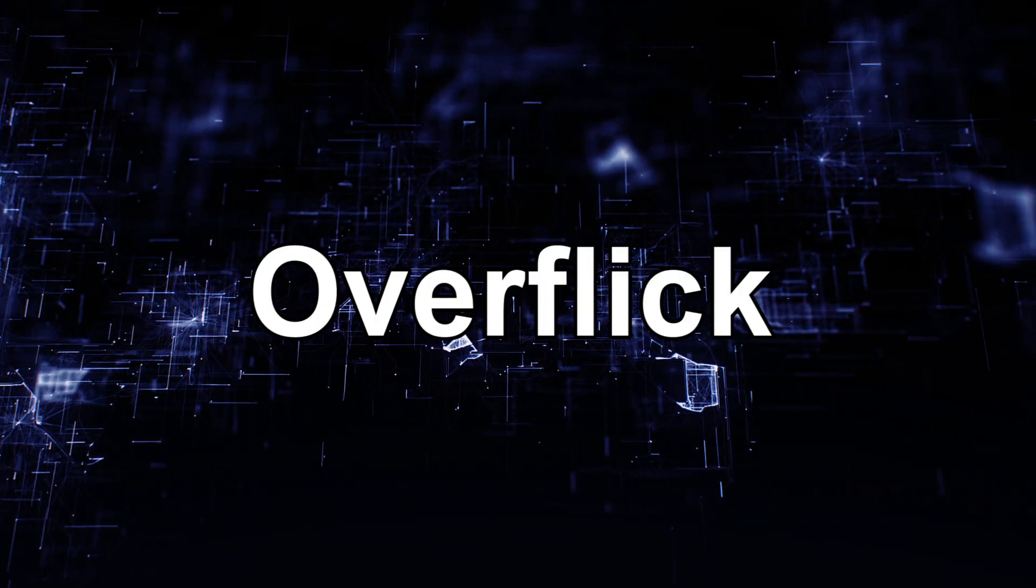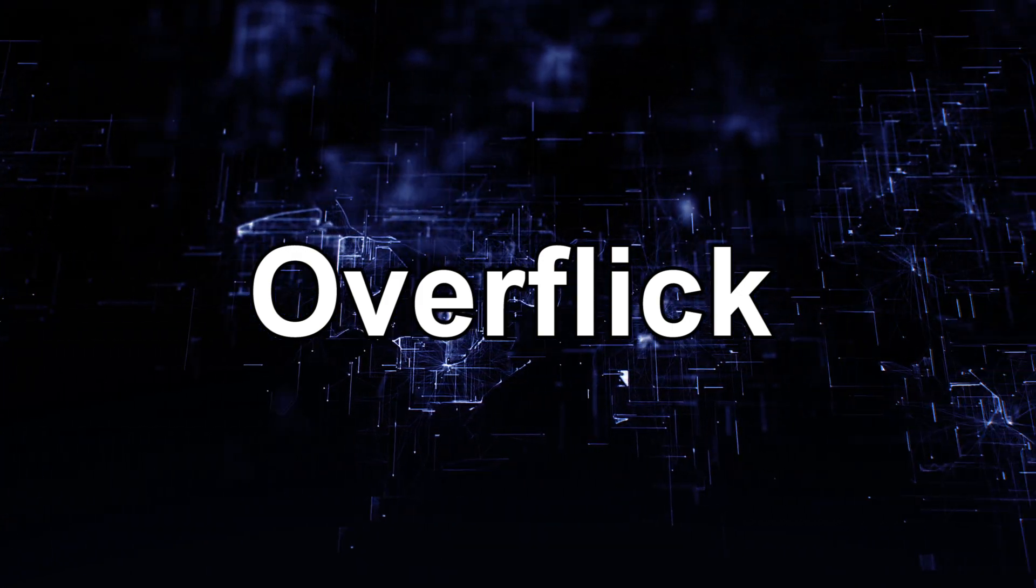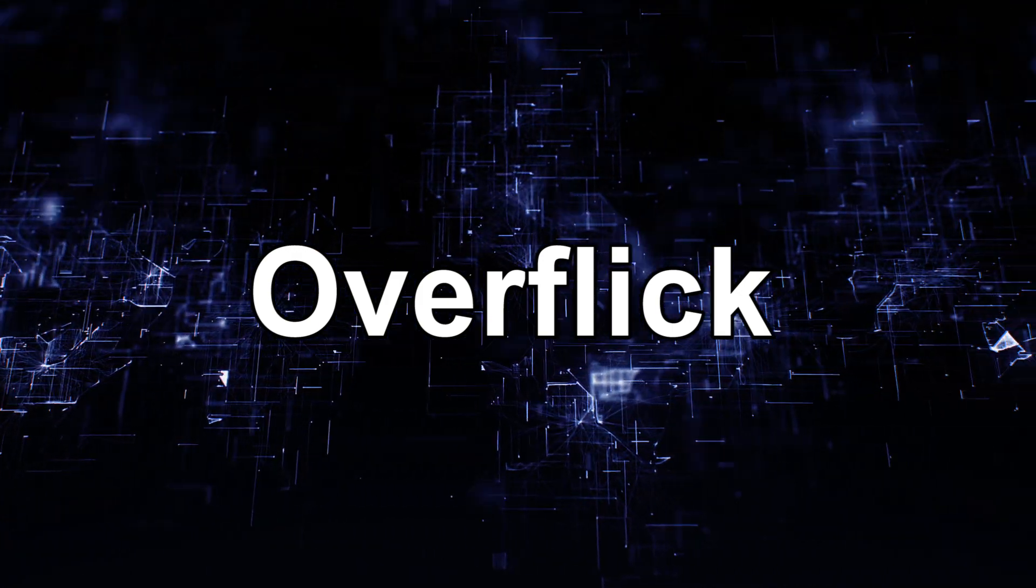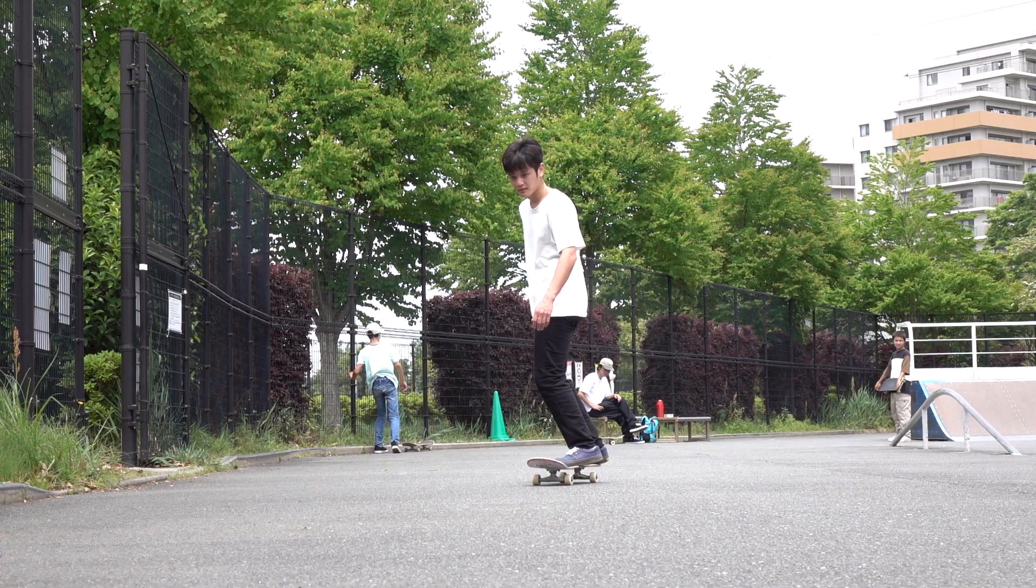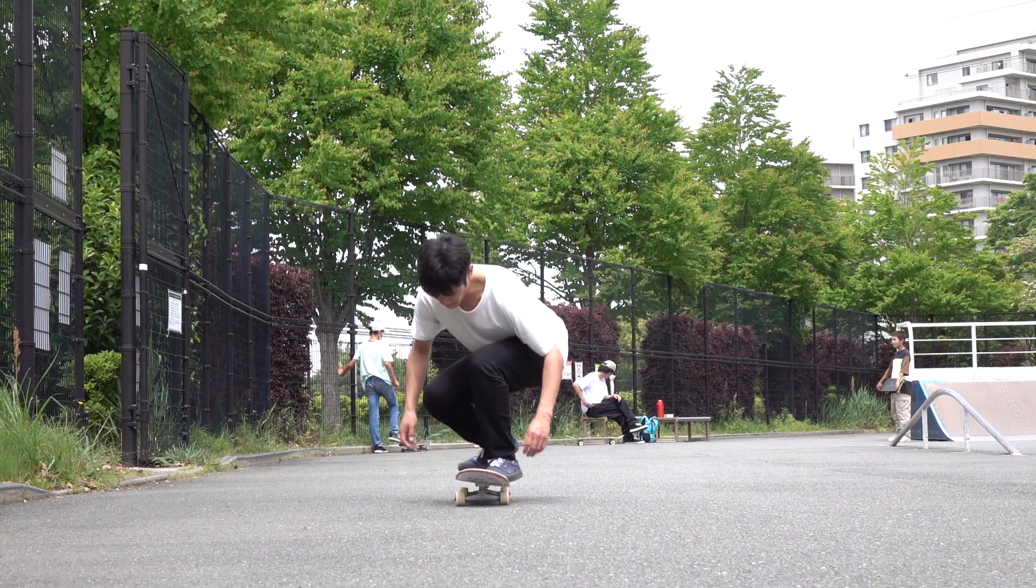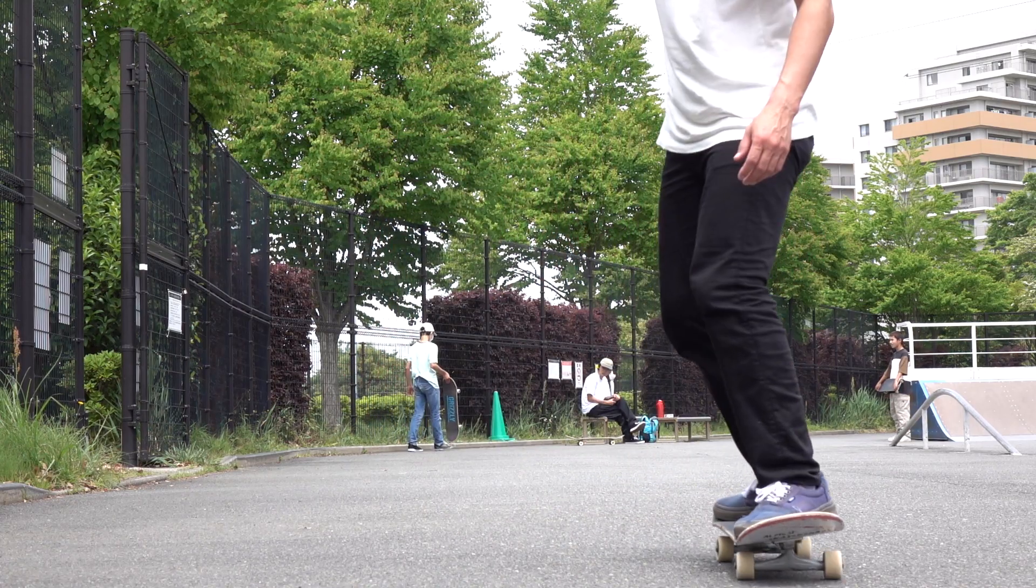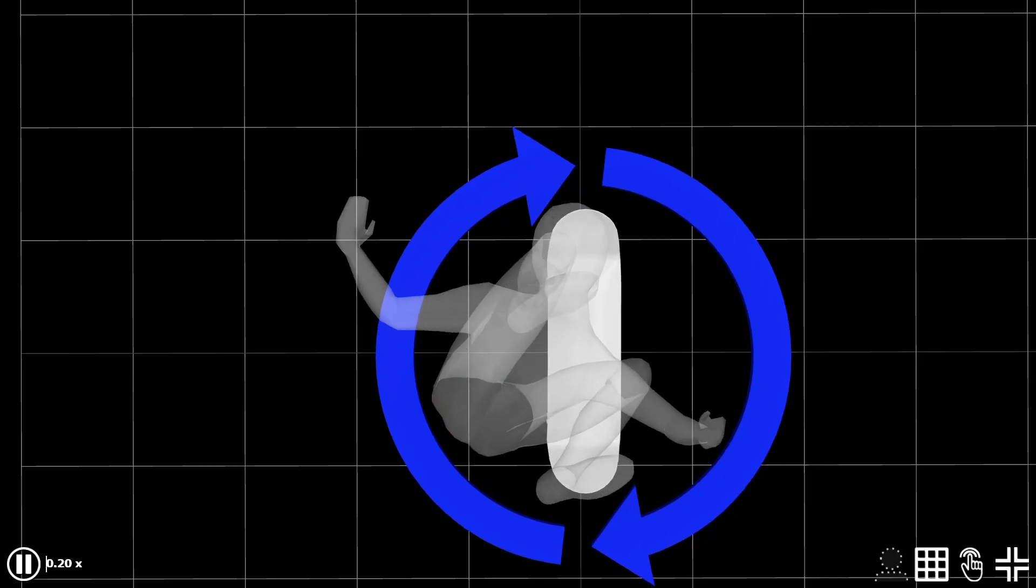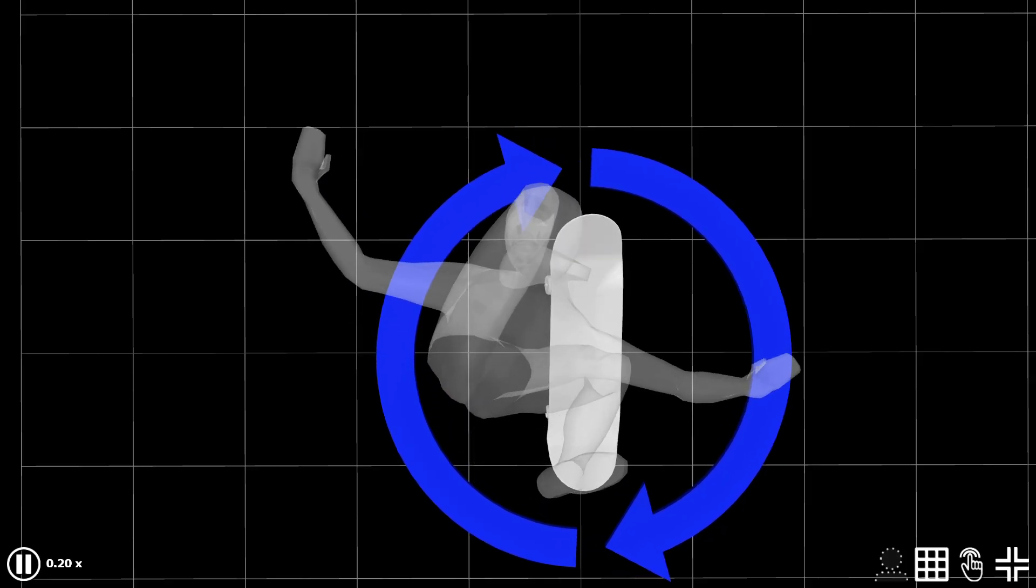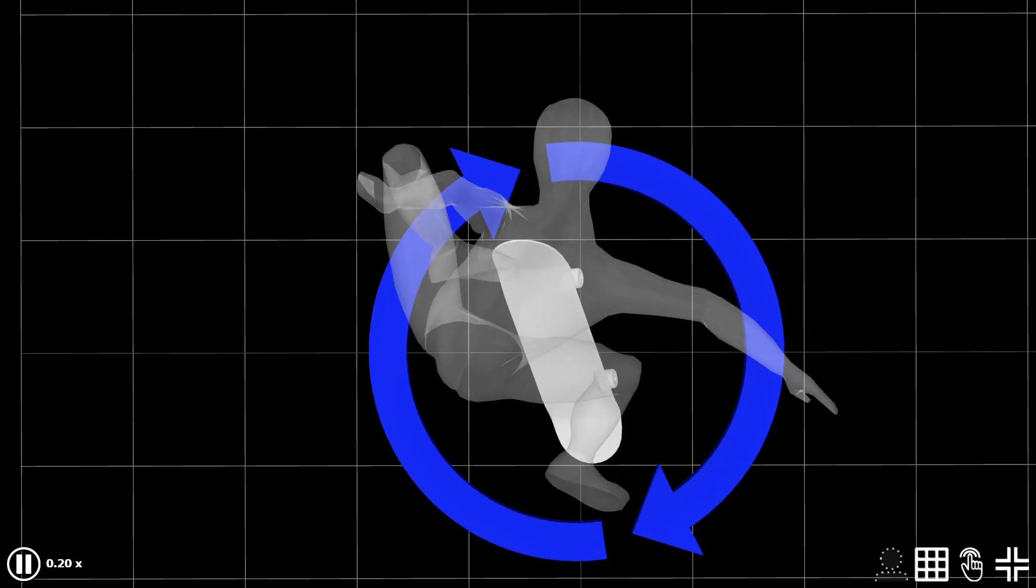Next item is overflick. This is also quite self-explanatory. When you flick too hard. Let's see what happens when flicking according to the timeline. When you flick, your front foot goes to the side of your board.